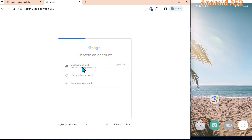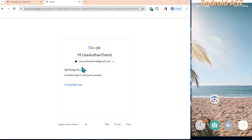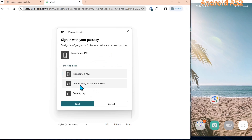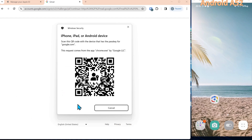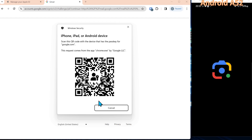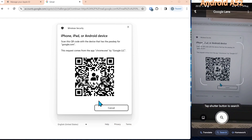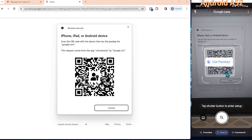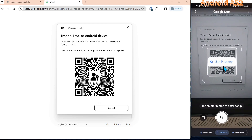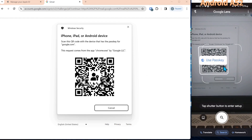We're going to log in to this Authentrend account and we're going to select the iPhone/iPad option. We click Next and we're presented with a QR code. We'll go over to the phone and launch the Lens application on the Android phone, scan the QR code, and it'll say 'Use passkey' — so we'll select that.